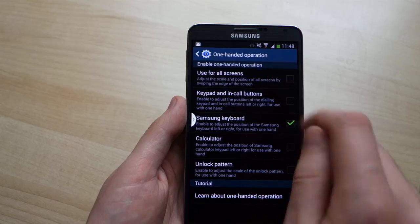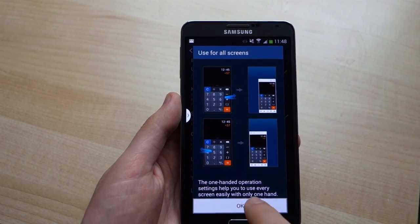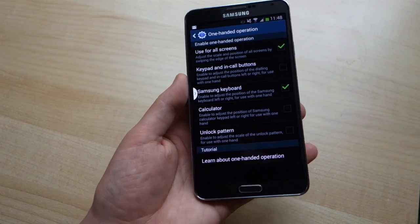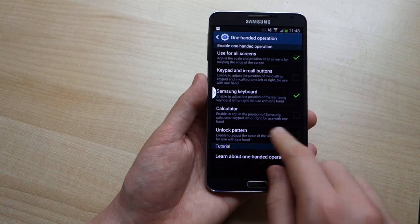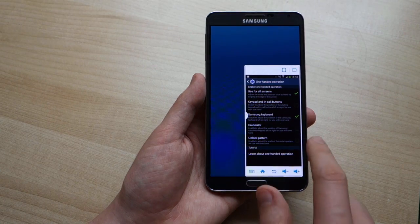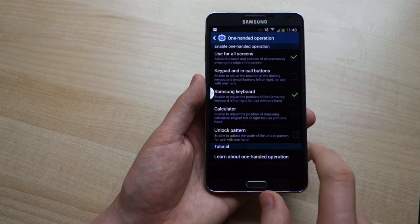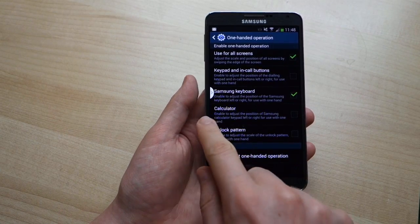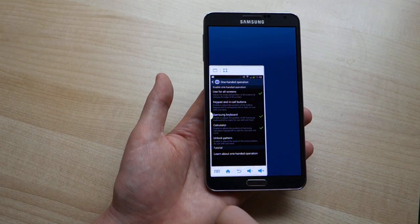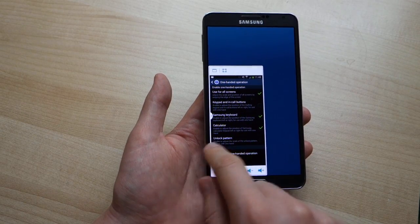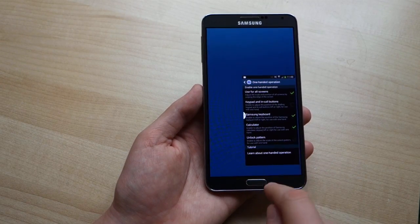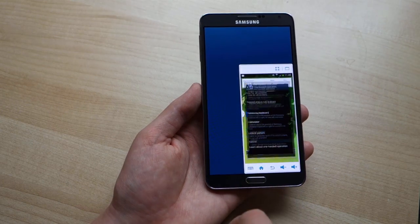None of that's new, but we do have a new option on the Note 3 right at the top here. This is called 'Use for all screens' and what it lets you do is effectively shrink the entire display down to a little movable window using an arrow gesture at the side of the screen. Perform the gesture and the window pops in on whichever side you do it, and you can pop back into full screen view as well.